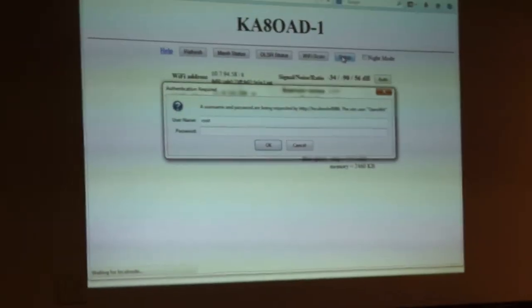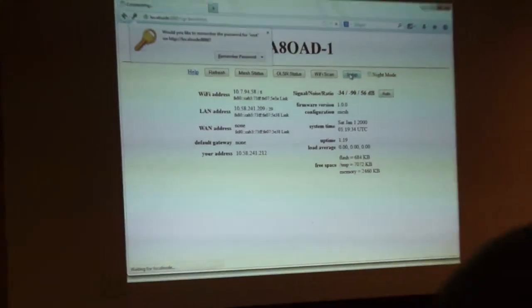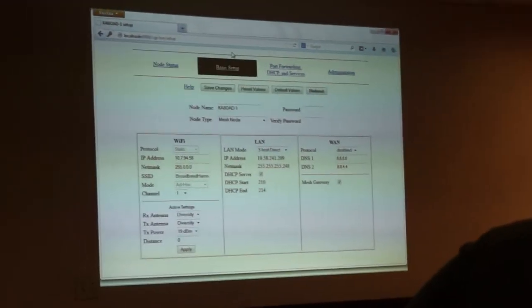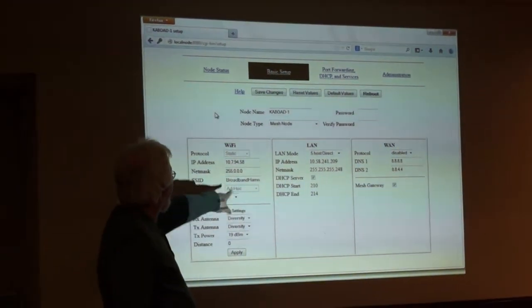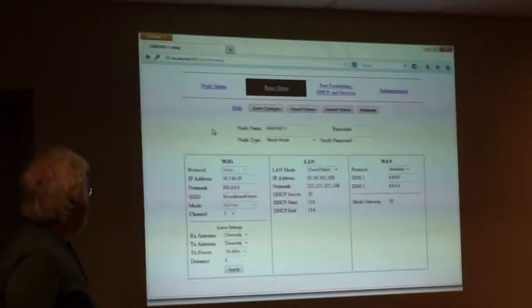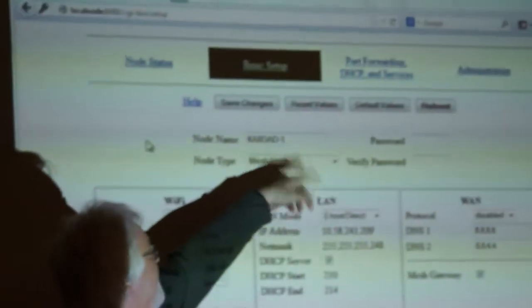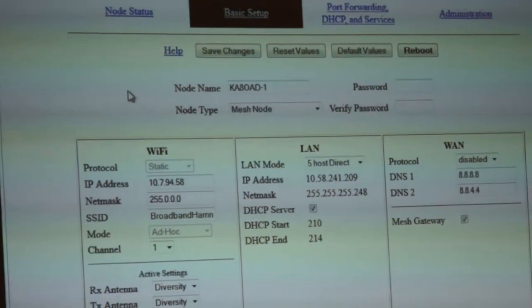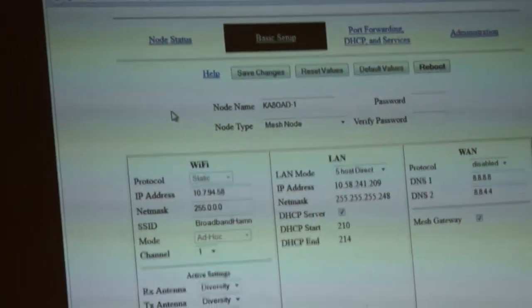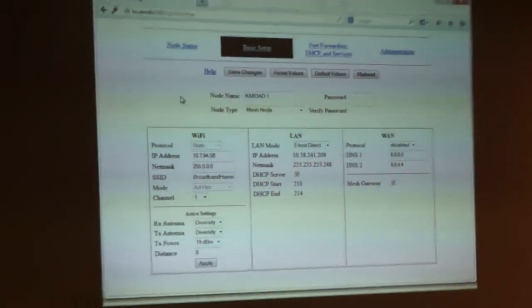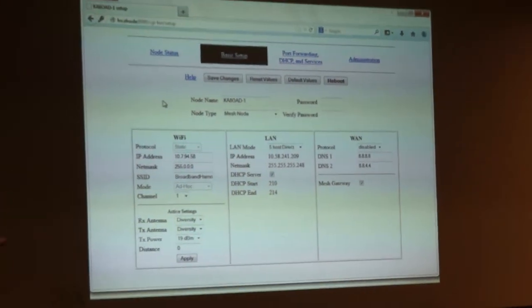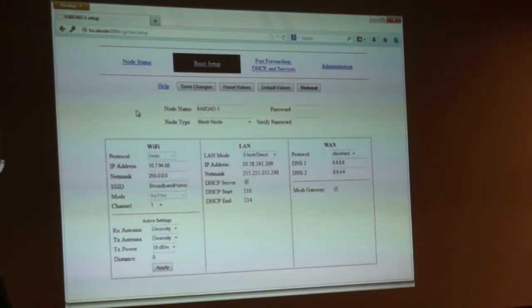Come over to setup — here's the setup screen. You'll see that the SSID is 'broadband ham.' The node name can change; it can be your call sign and dash whatever you want it to be. There's not too much else you have to change as long as the SSID is right and you put a node name in. There are settings for the antennas — this one's set for diversity mode — and of course you've got all your LAN stuff, including DHCP server.